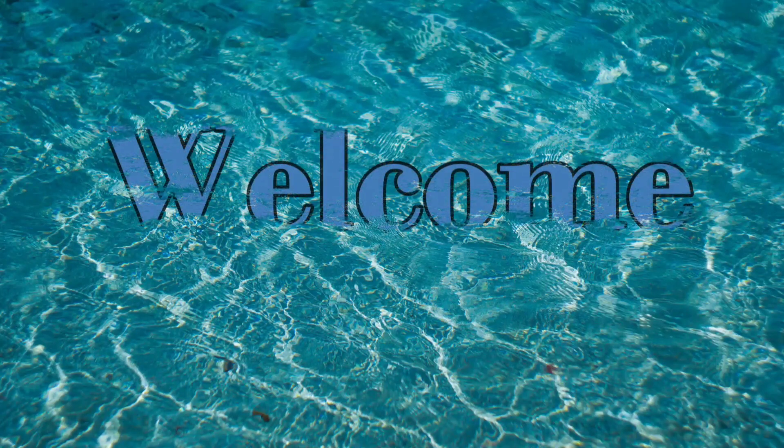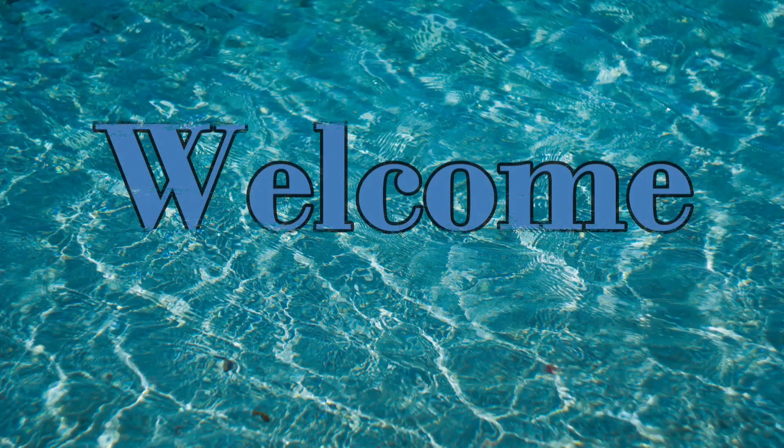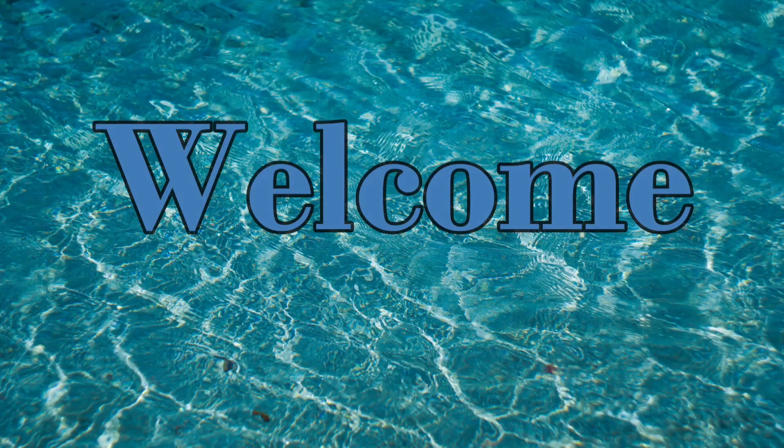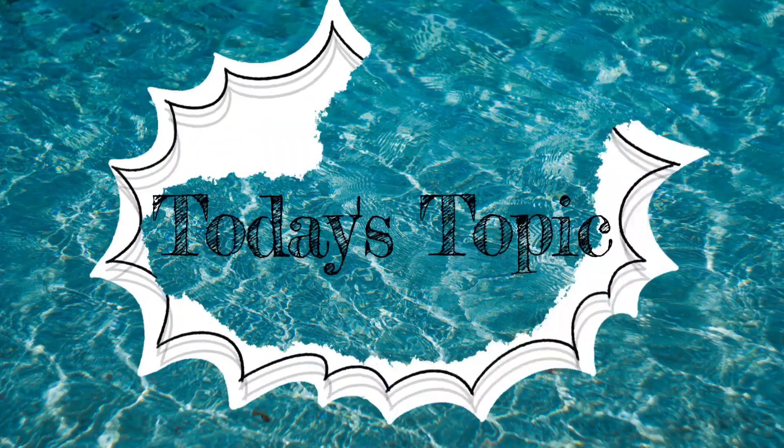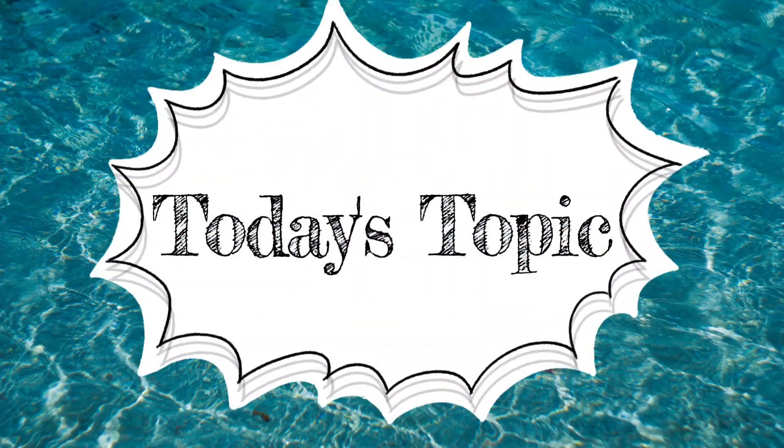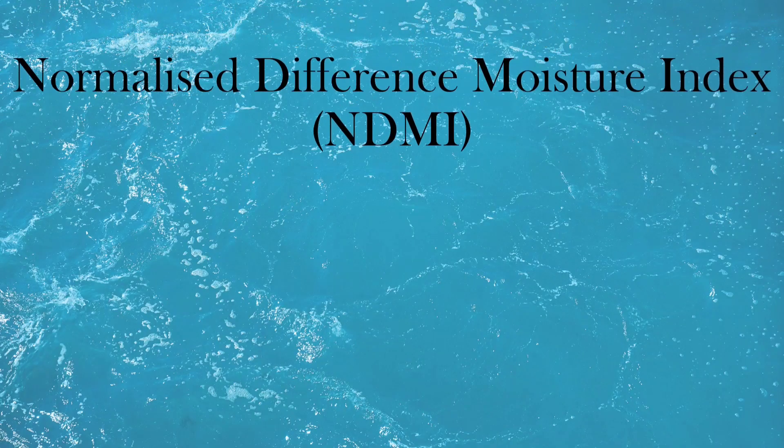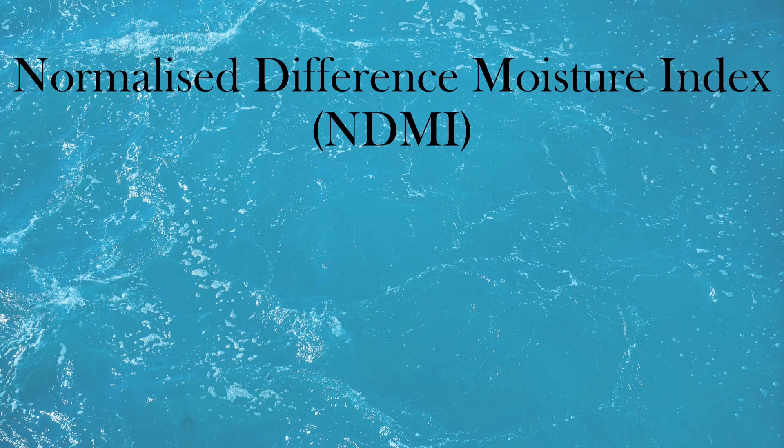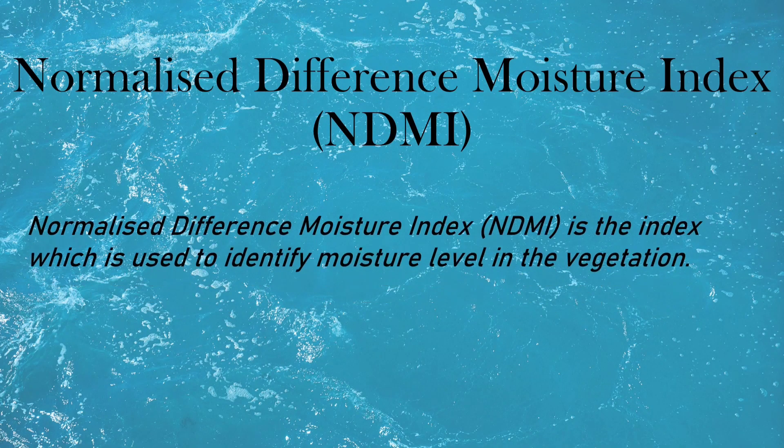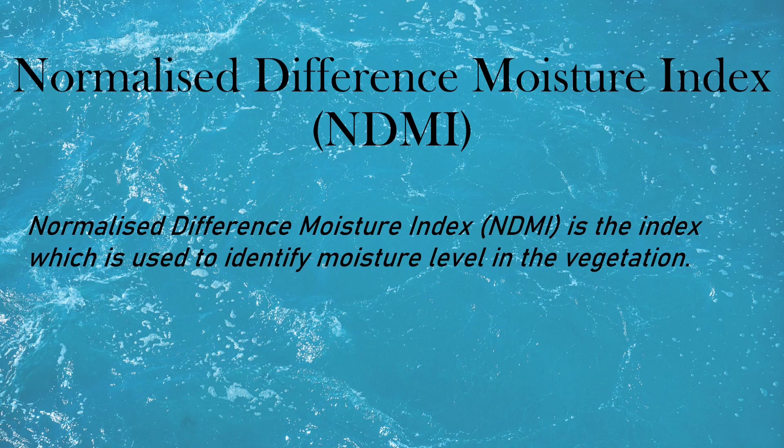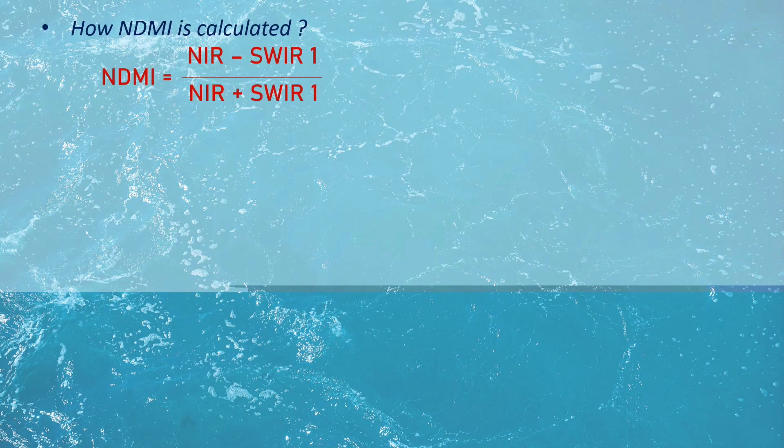Hey viewers, welcome to our Indices series. Today's topic is on Normalized Difference Moisture Index. It is the index which is used to identify the moisture level in the vegetation.